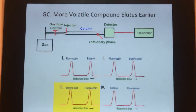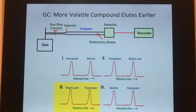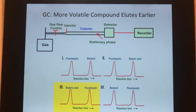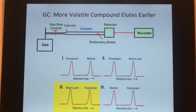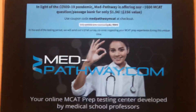What you should recognize with gas chromatography is that the more volatile component elutes earliest. Therefore, the correct answer is C, because butyric acid is far more volatile than fluorescein based upon the size alone. Come check us out at medpathway.com.